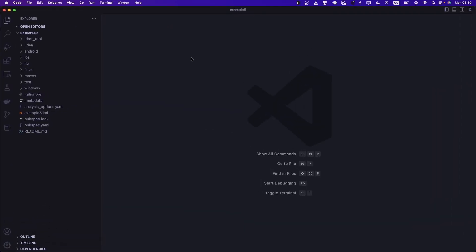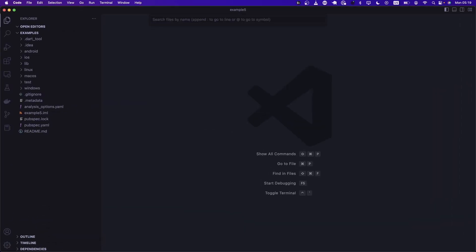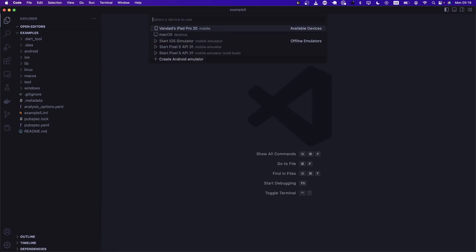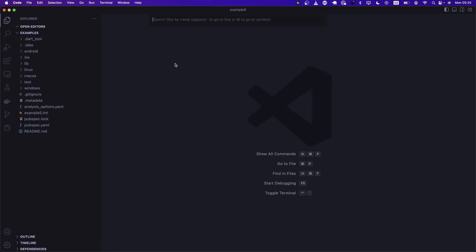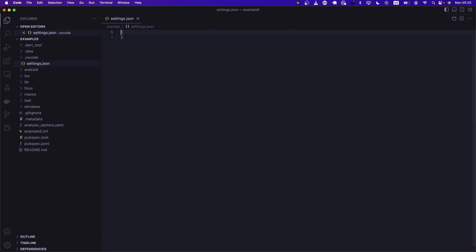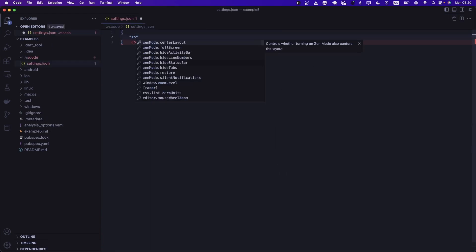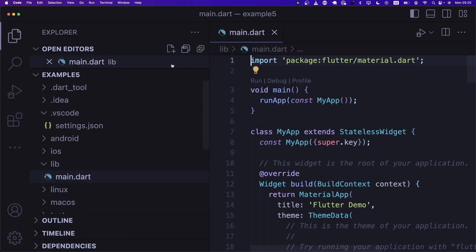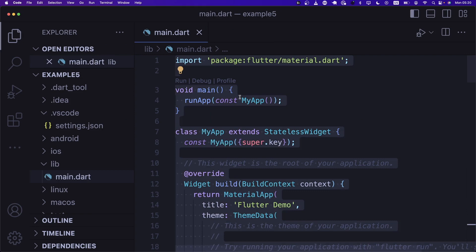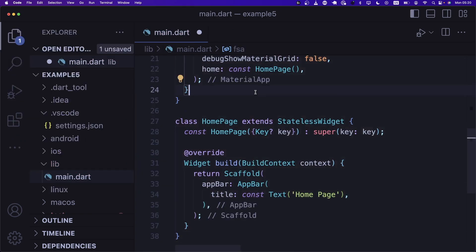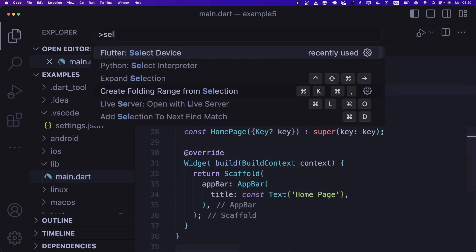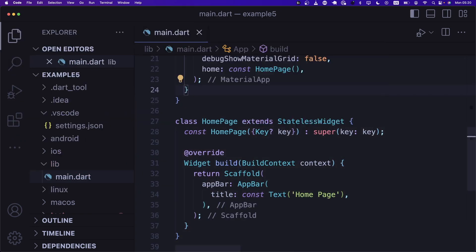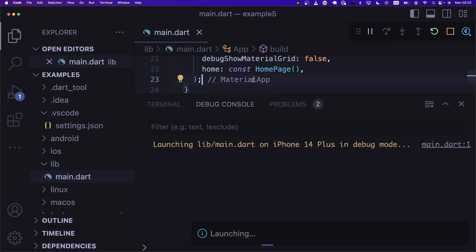Let's select the device — I'm going to say 14 Plus. Let's go into the JSON and set the zoom level to five. Then we go into main.dart, drop in my Flutter scaffold application, save it, select the device, and compile this.